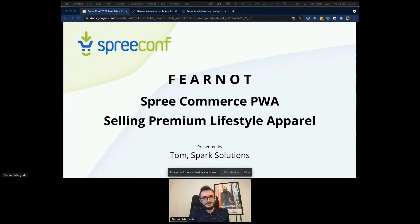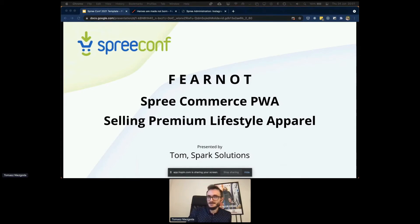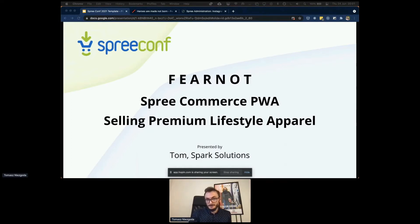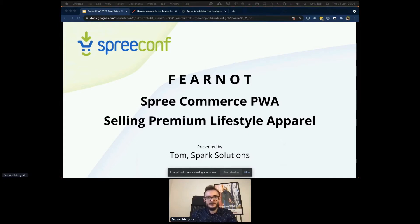What I will be talking about today is Fear Not — a store we developed about two years ago in 2019. This store sells premium apparel. We have a social network where we promote Fear Not and what it stands for on social websites like Facebook and Instagram.